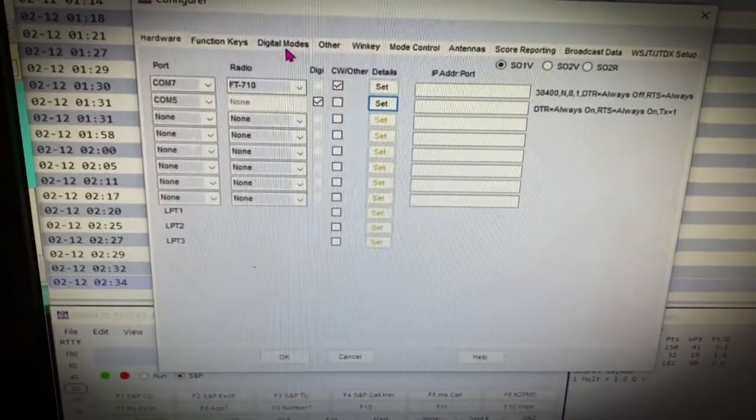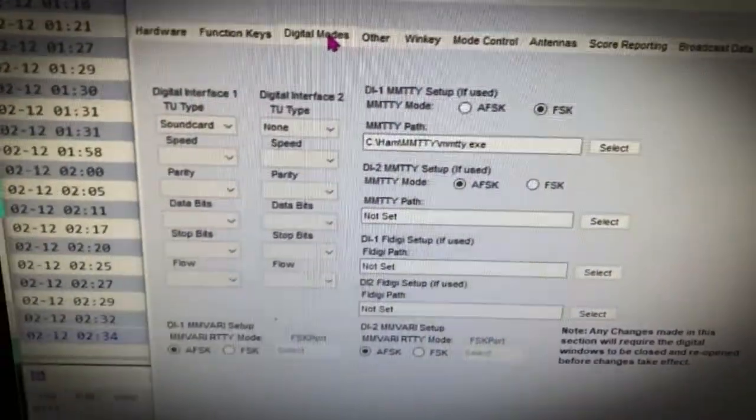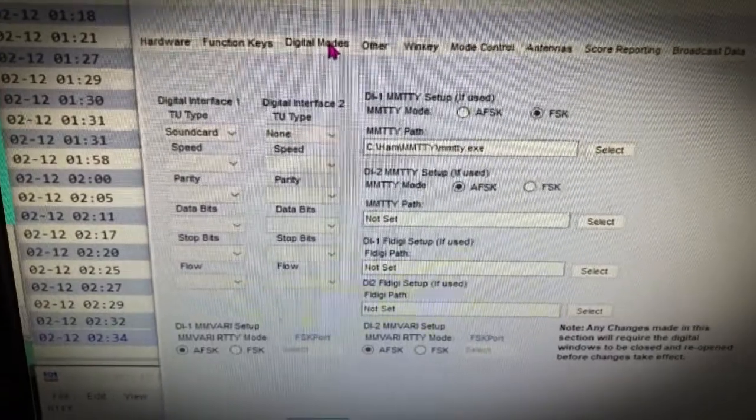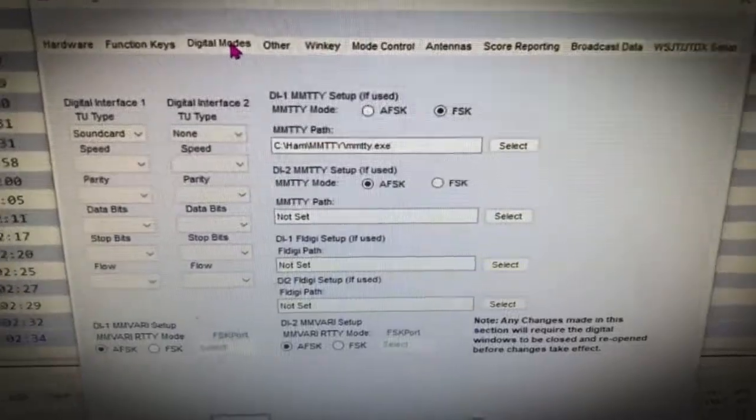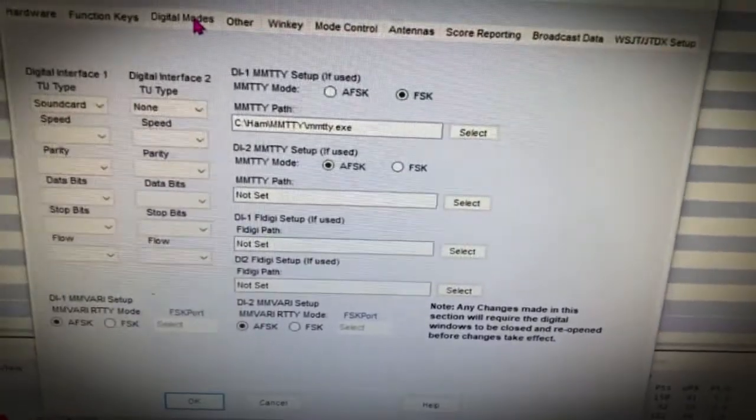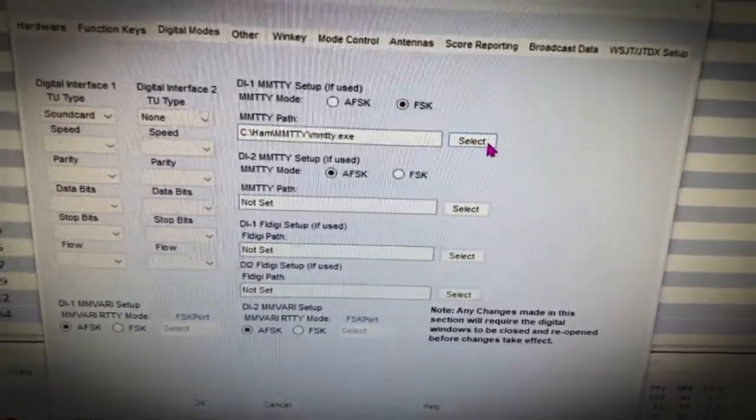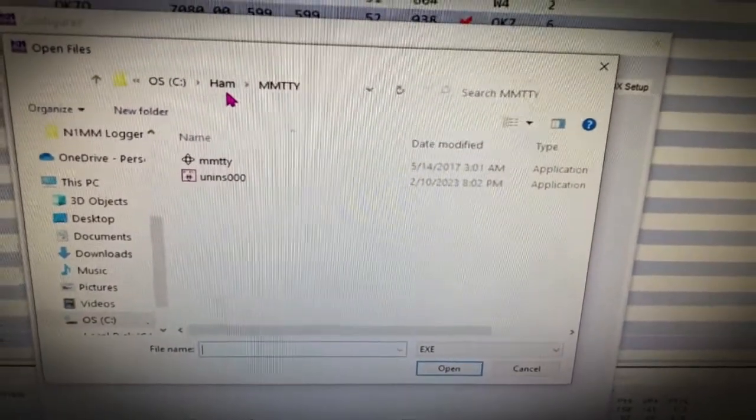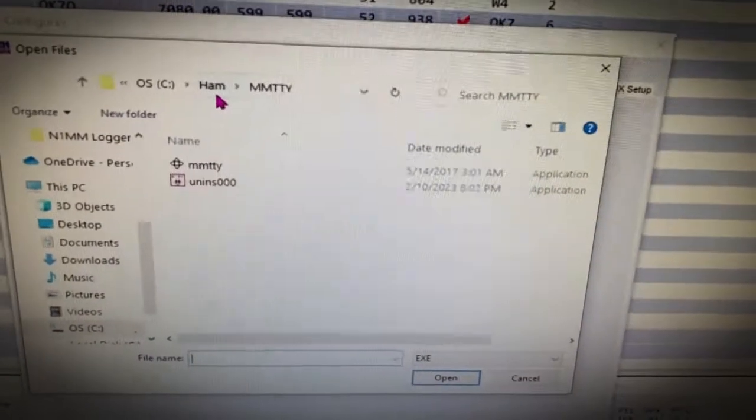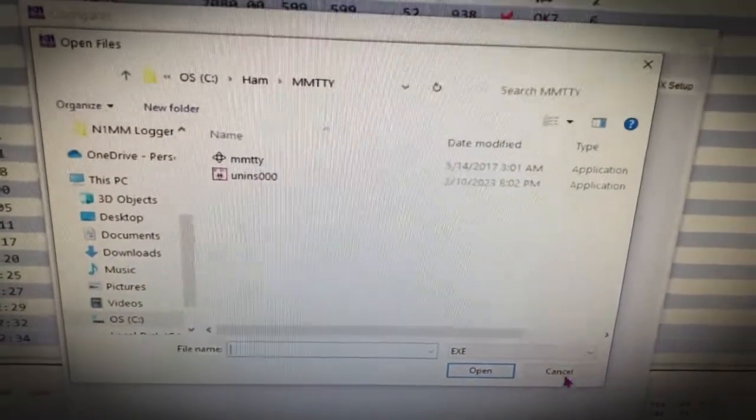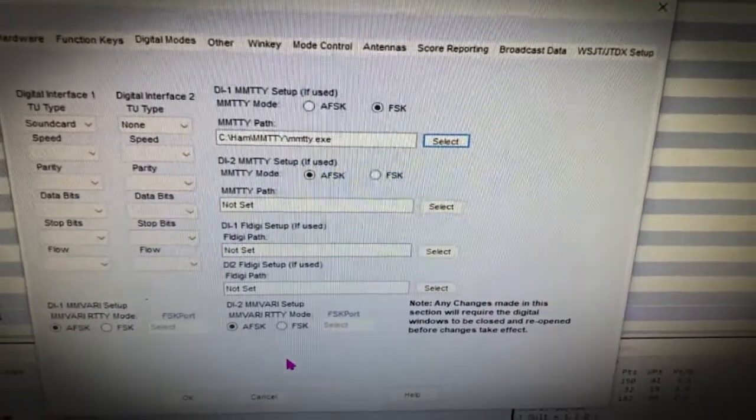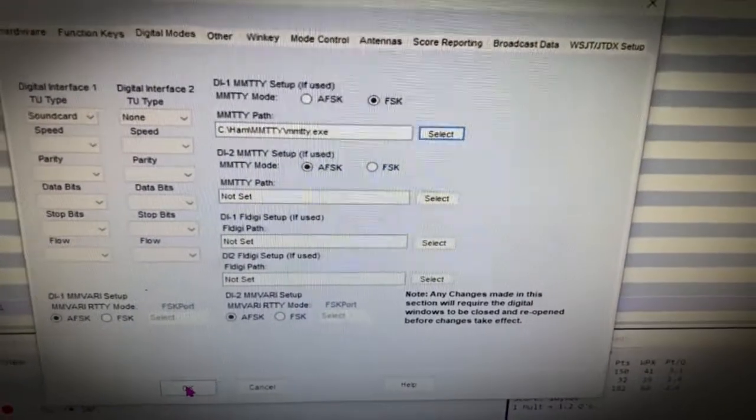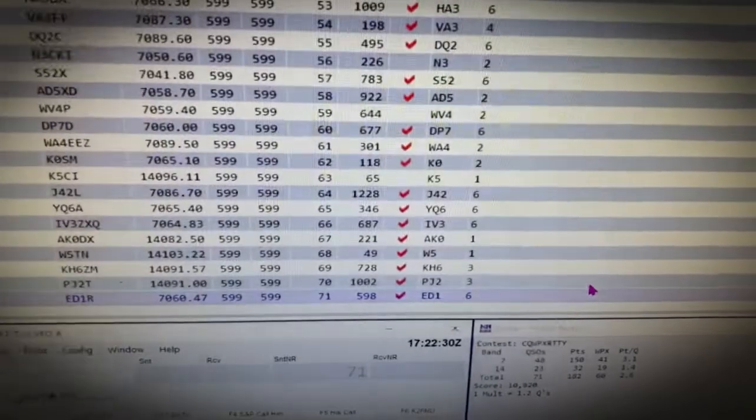Now we're going to go to digital modes, and this is where it really gets quite simple. Your TU type is a sound card. You're not using a second digital interface, so there's none. You're going to go to FSK, this is your MMTTY, FSK. And then you're going to select, hit the select button. If you're looking for your MMTTY software, it's on your C drive under HAM, or wherever you put it. Hopefully you put it in your C drive, or maybe you have an SSD drive. It's in where you download MMTTY, there it is. You click on there, you hit OK, and it will put it in the file path. You don't have to worry about anything down here. That's your total setup.